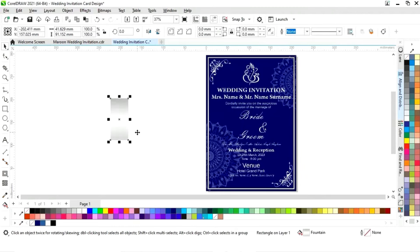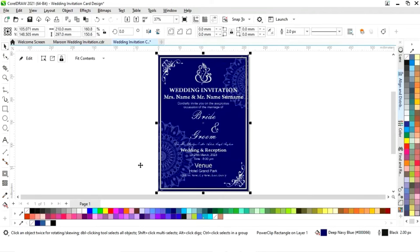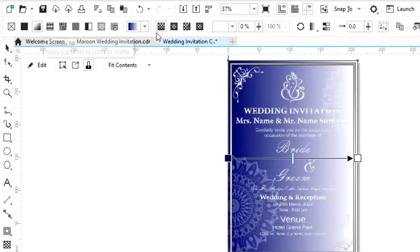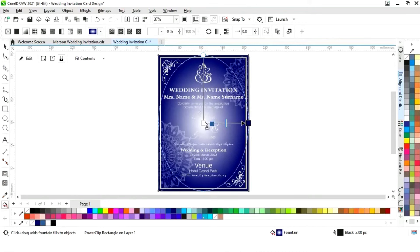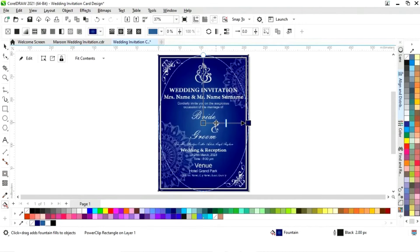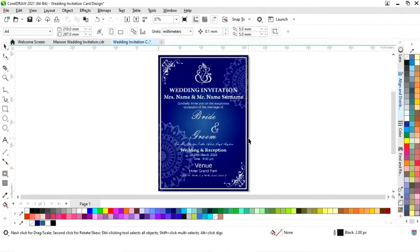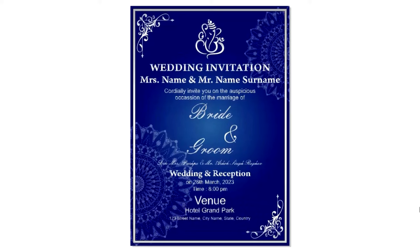Now we'll select the vertical rectangle, choose the Interactive Fill tool, select 'Fountain Fill,' then 'Elliptical Fountain Fill,' set the color, and adjust it. Finally, we'll remove the outline of the blue rectangle. Our wedding invitation card is ready!